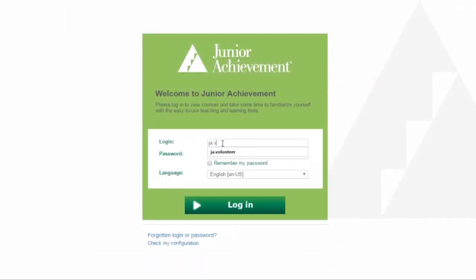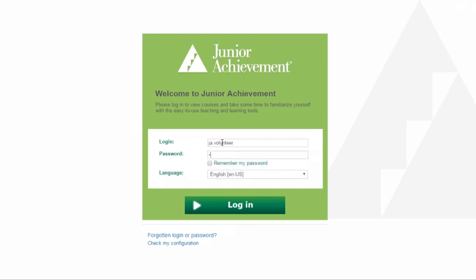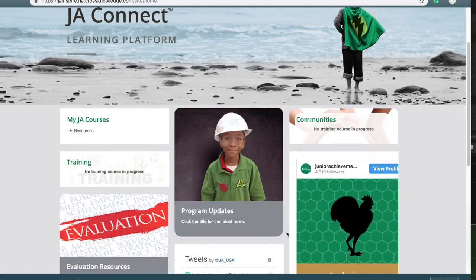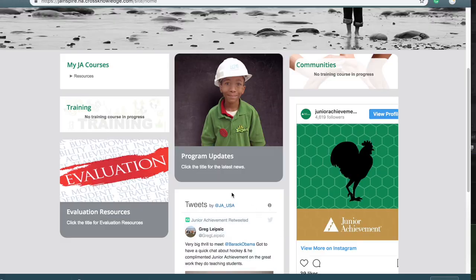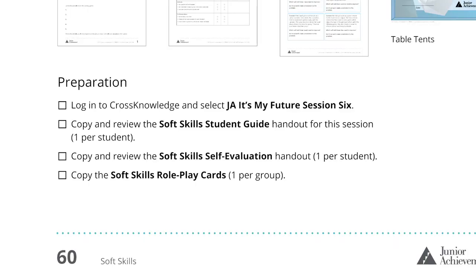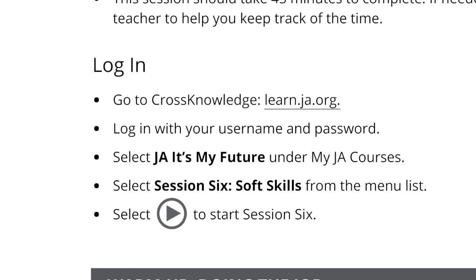As you prepare, it's important to log in to JA Connect, the learning platform, and preview the program content before your first session. Follow the login instructions in the preparation section of your guide for volunteers and teachers.